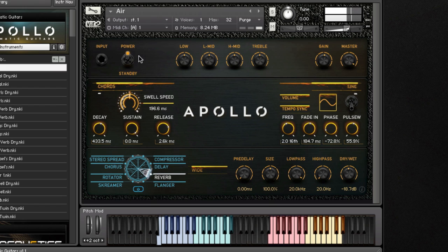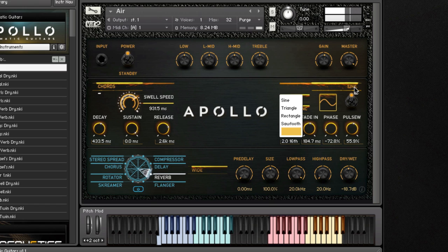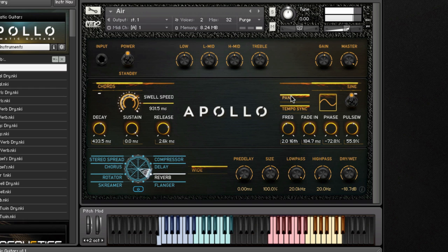On the right, we have the same modulation available in the pads category. Clicking the tab provides the option to choose a specific waveform. You can select whether to modulate based on volume or pan, and you can decide to tempo sync or freeform the modulation.